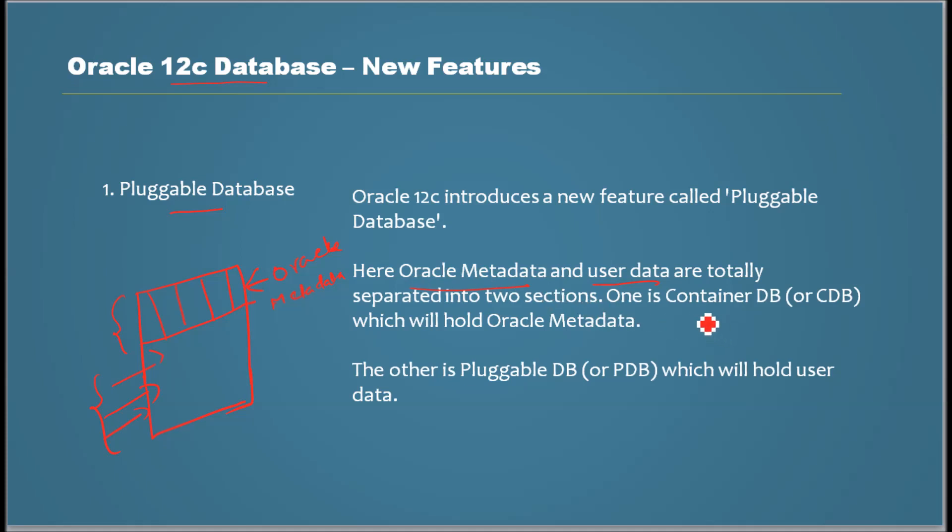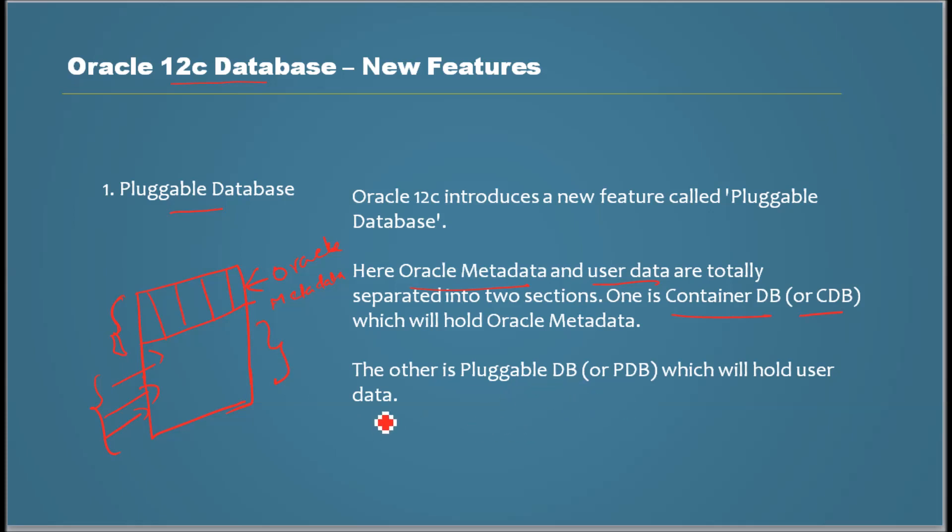One is called Container DB or CDB which will hold the Oracle Metadata. The other one is called Pluggable DB which will hold the user data and some user metadata. I'll explain why this is needed and why I think this is one of the important features of 12c.